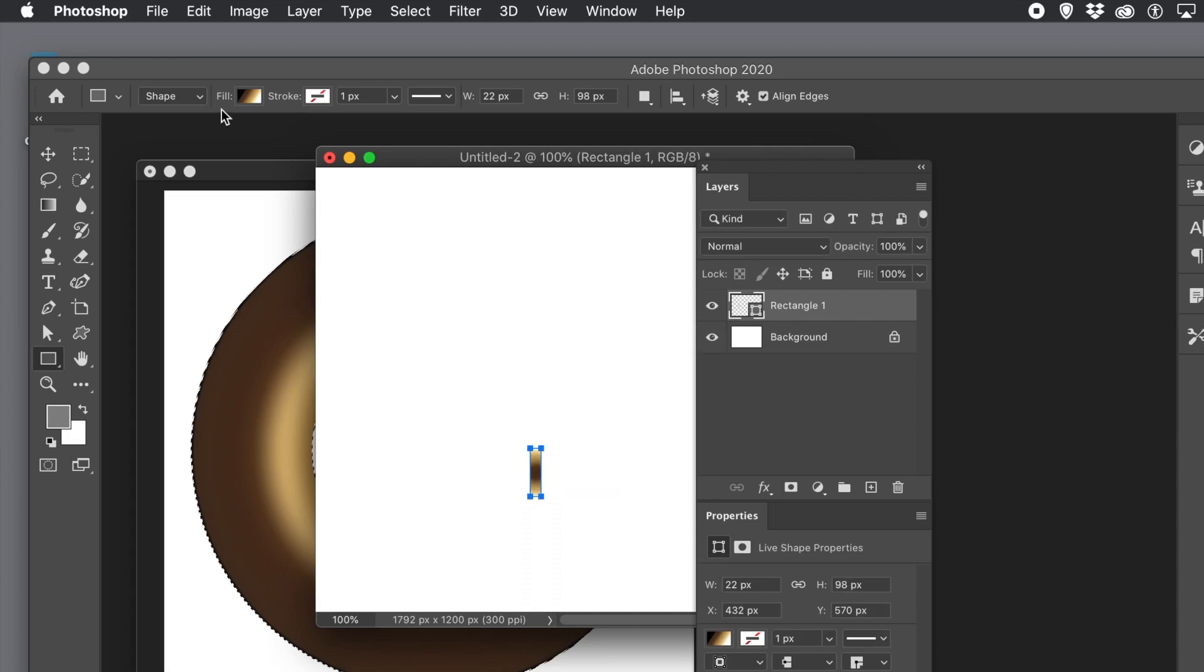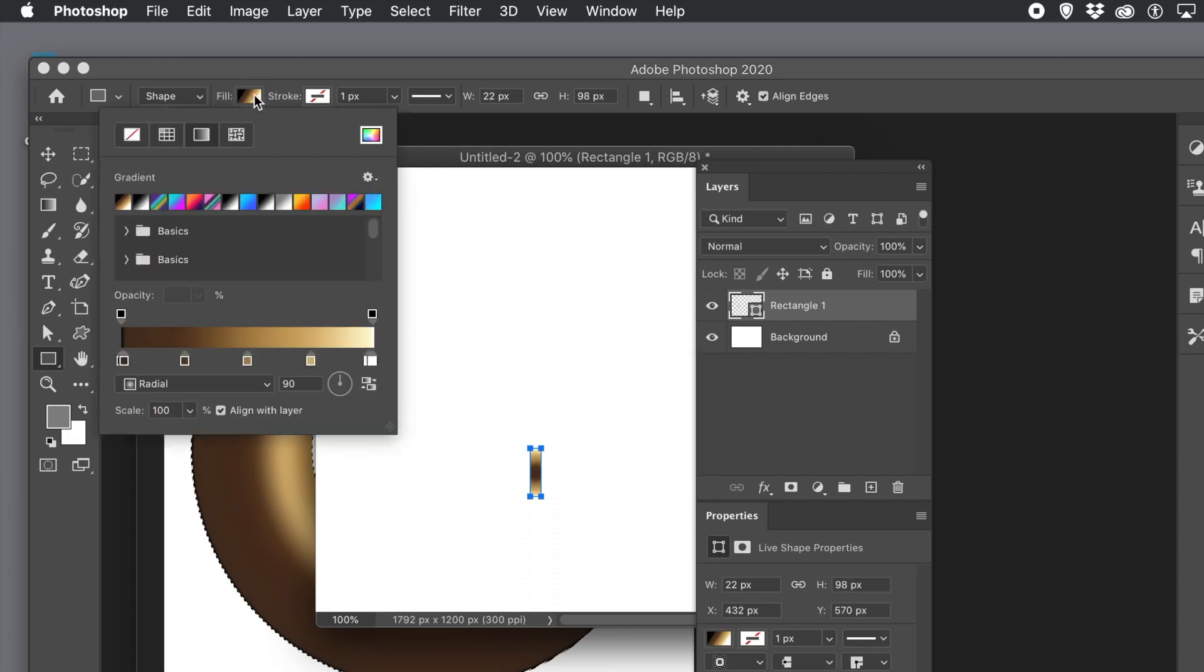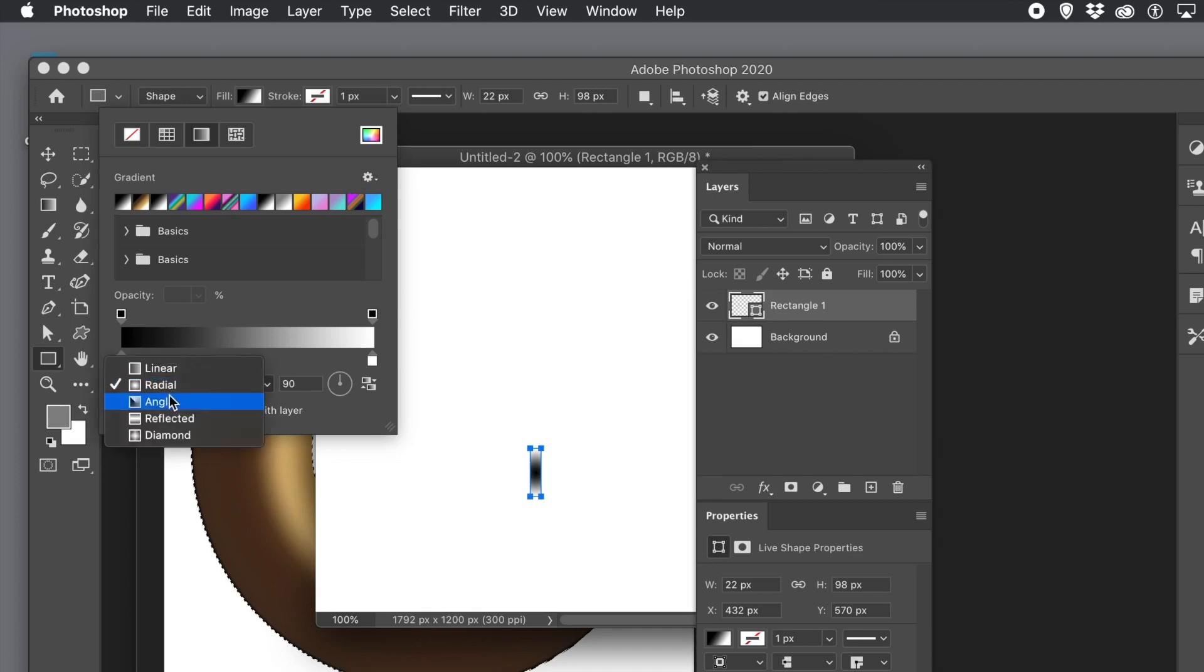You can see that in the gradients panel. If you're using an earlier version of Photoshop the gradients panel will be slightly different but you should still be able to find a basic black to white gradient. Now use reflective.